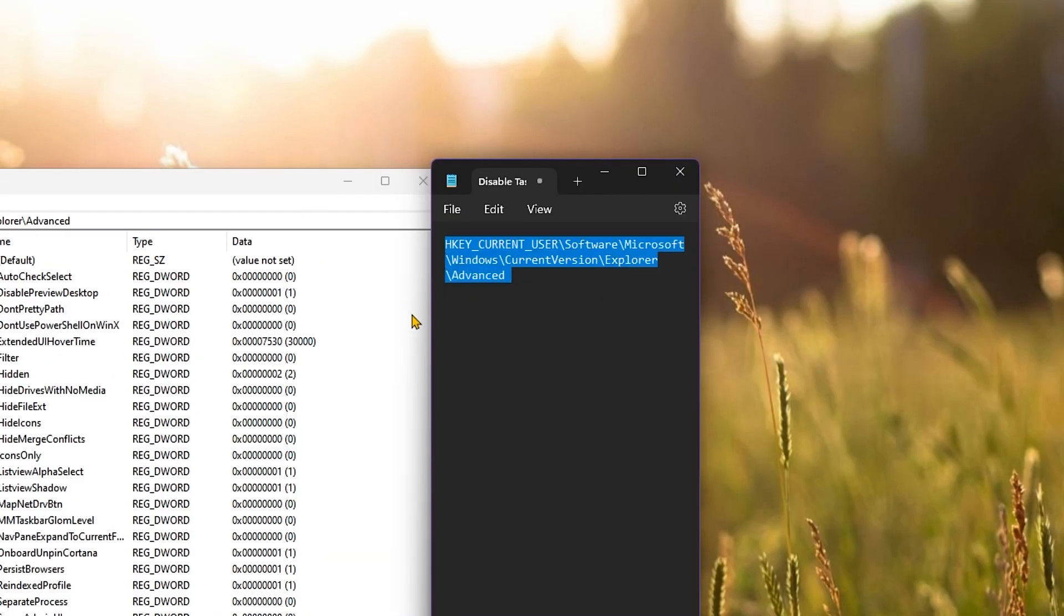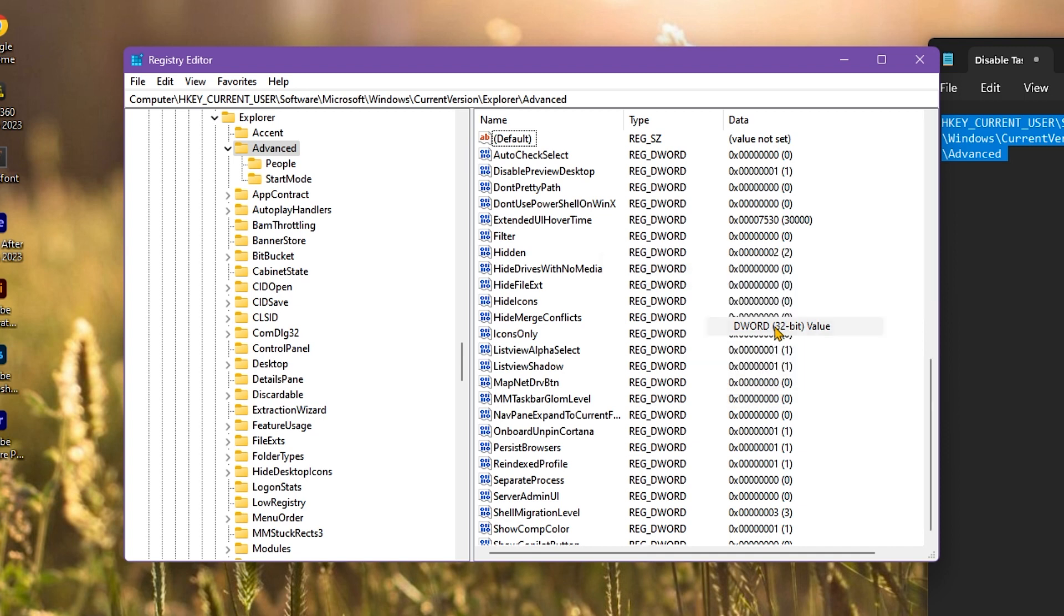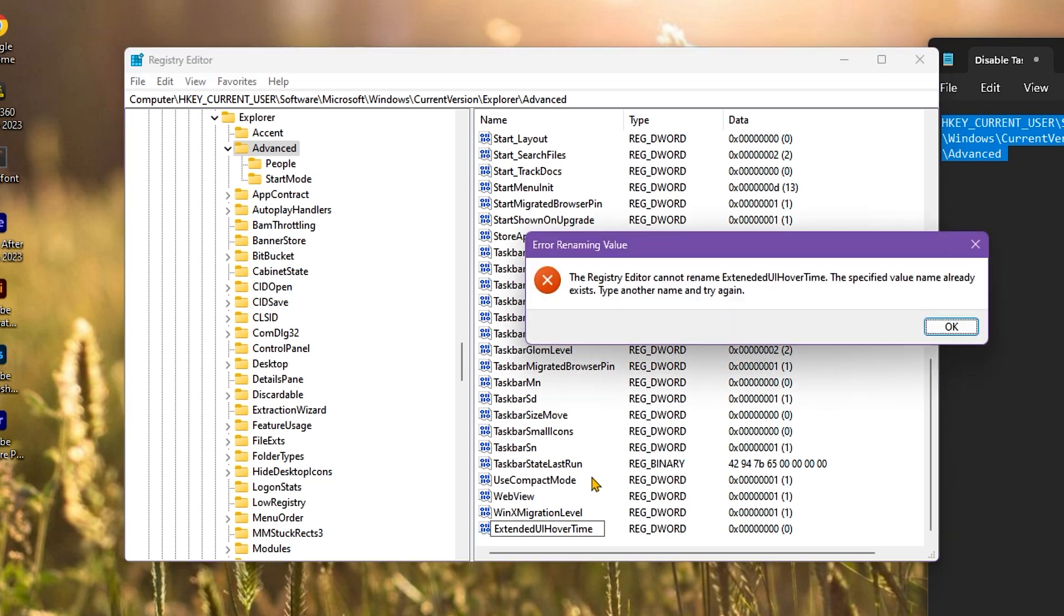Once you're there, right-click and then select New, choose DWORD 32-bit Value, and name it as ExtendedUIHoverTime. Press OK. As you can see, I've already created one so it won't let me make a new one.